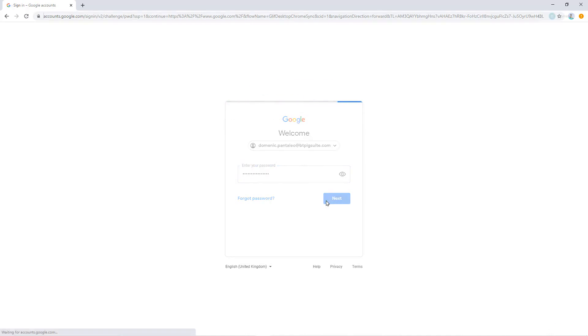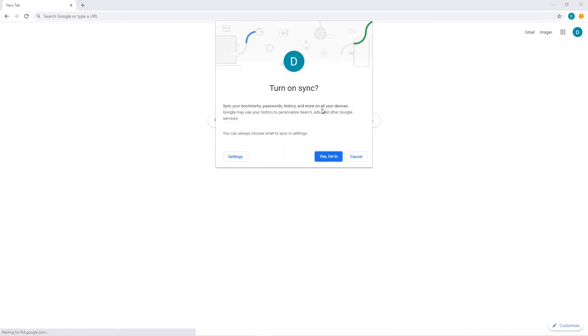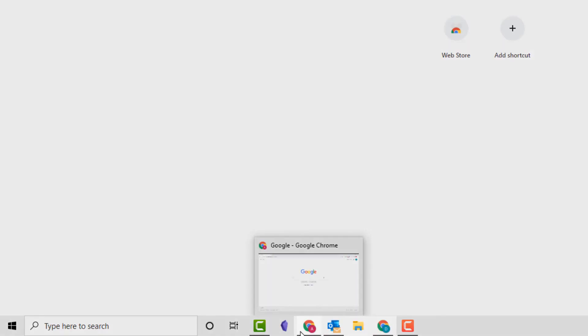You may have to select Link Data and the Yes option in the Turn On Sync popup. We now have two Chrome instances on our computer.